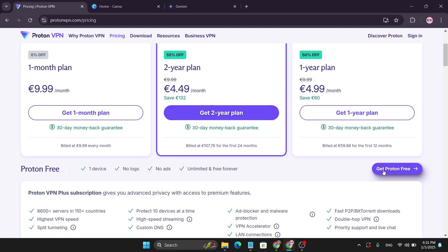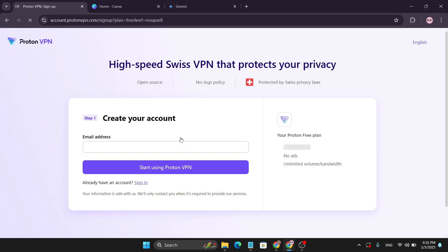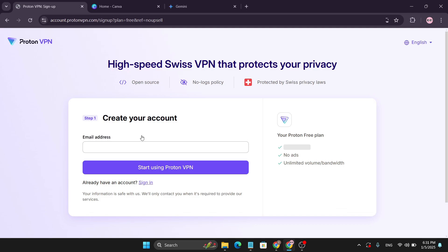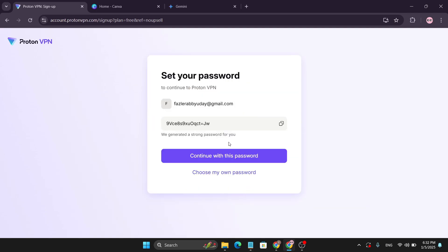Click on this Get Proton Free option, then click on Continue with Free. Then you need to create an account here with your email address. Click on Start Using Proton VPN and it will start to create your account. Then you need to create a password. You can choose your own password.